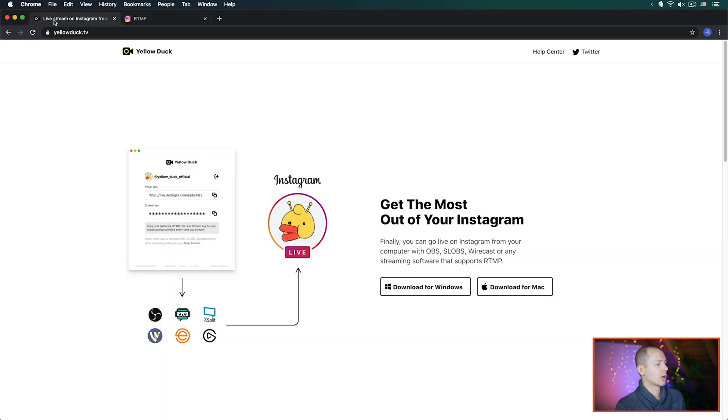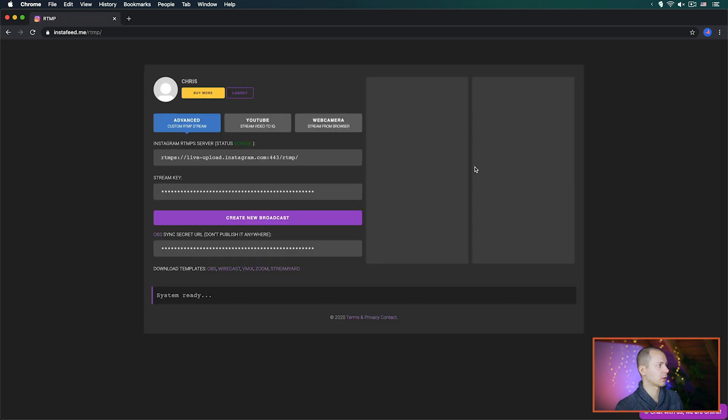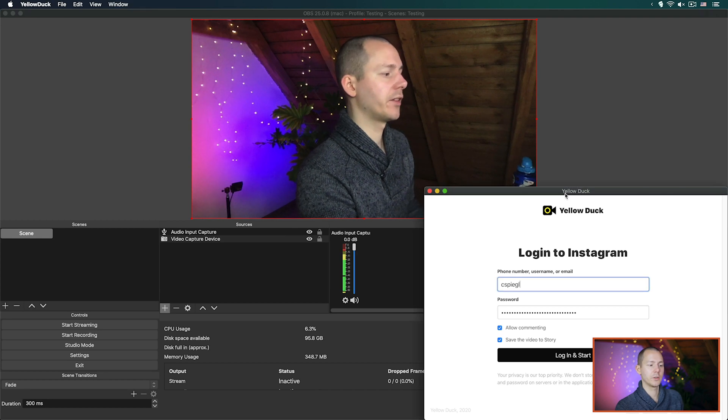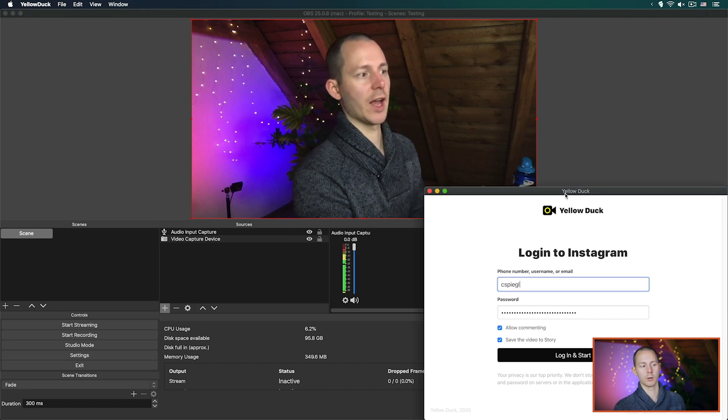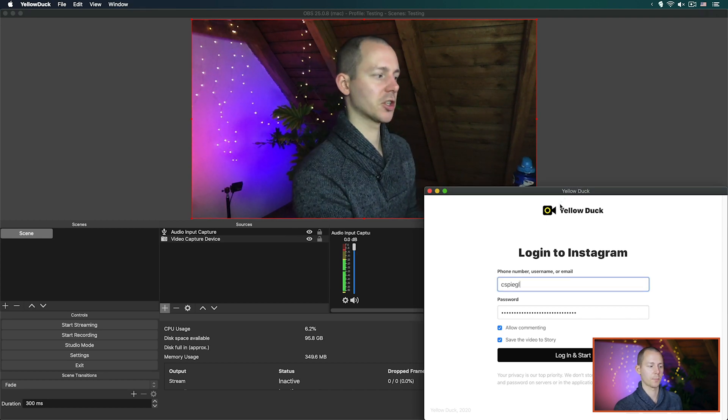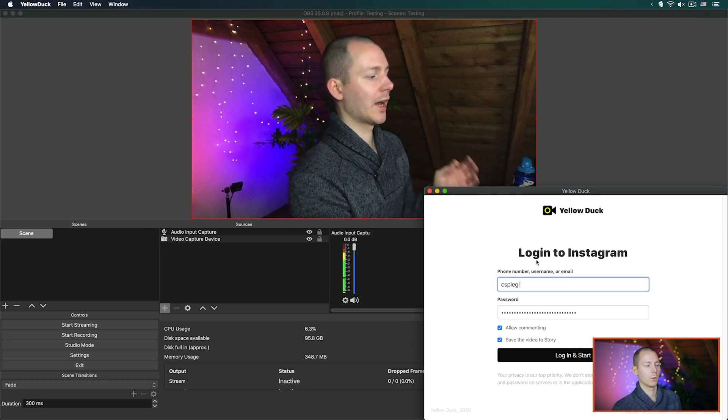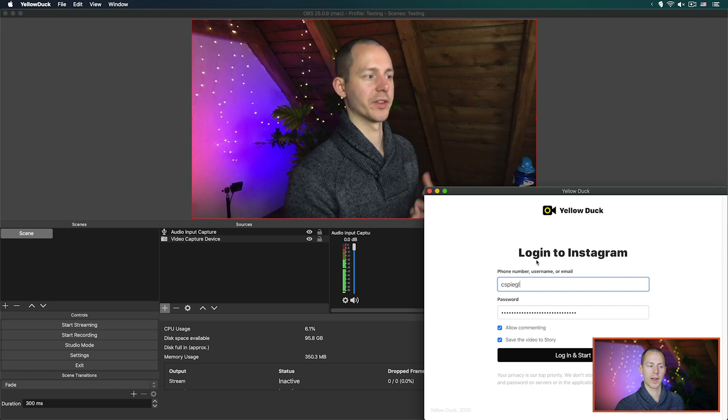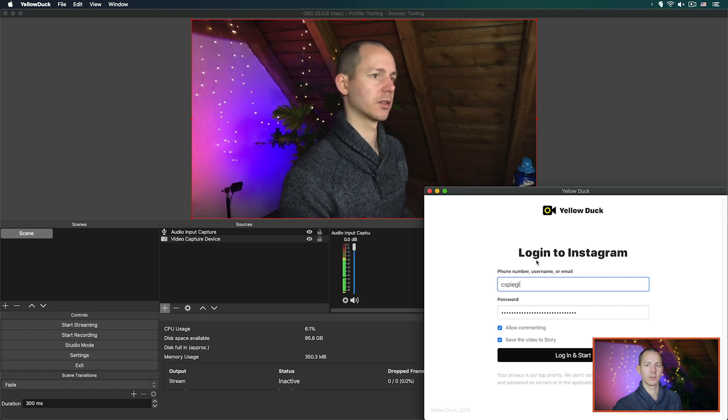Now going with Yellow Duck, you download the Mac app and once you have that downloaded you can already close down your browser and then you open the Yellow Duck application.